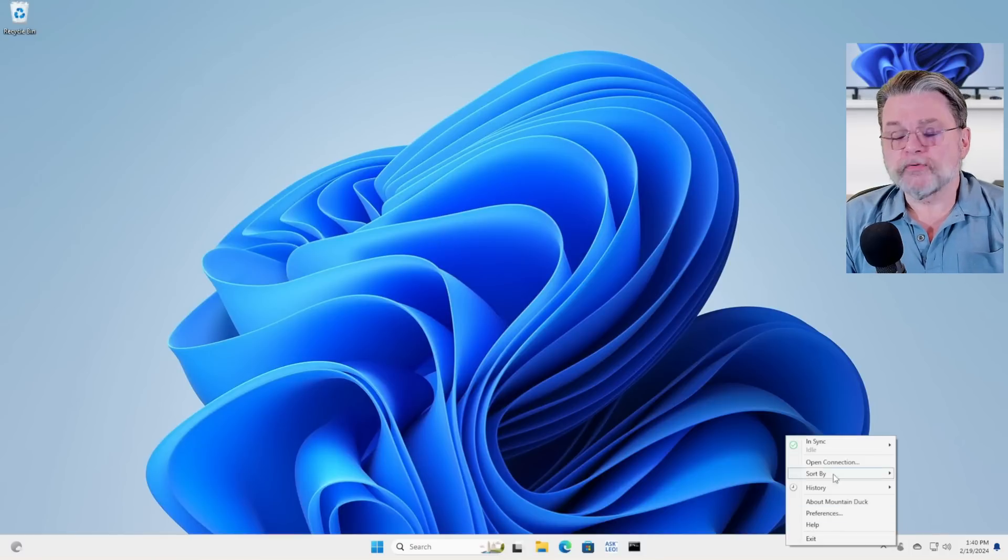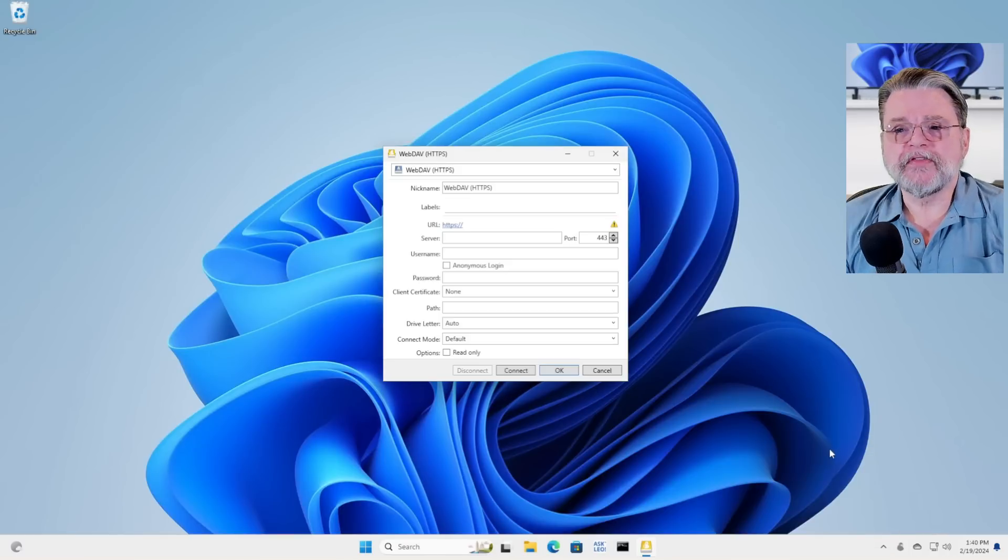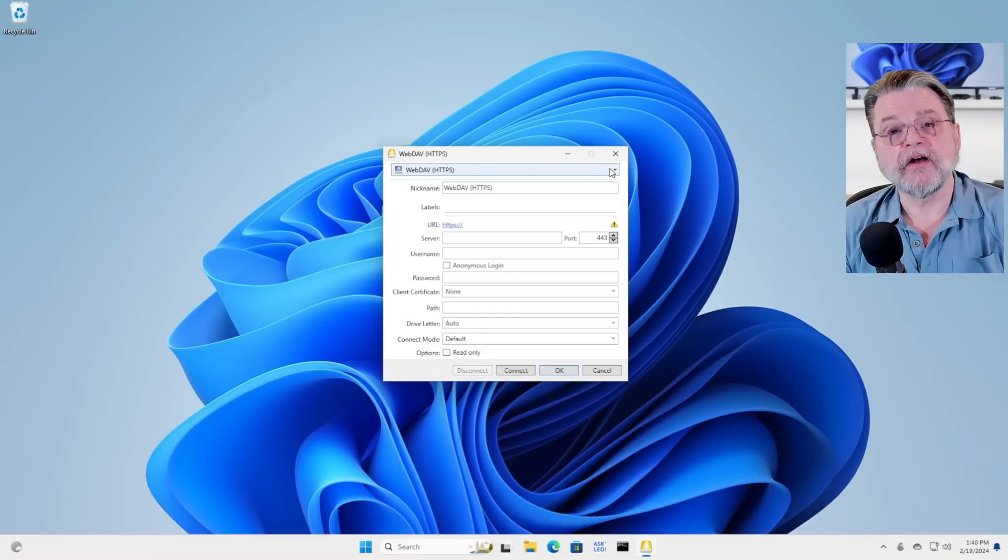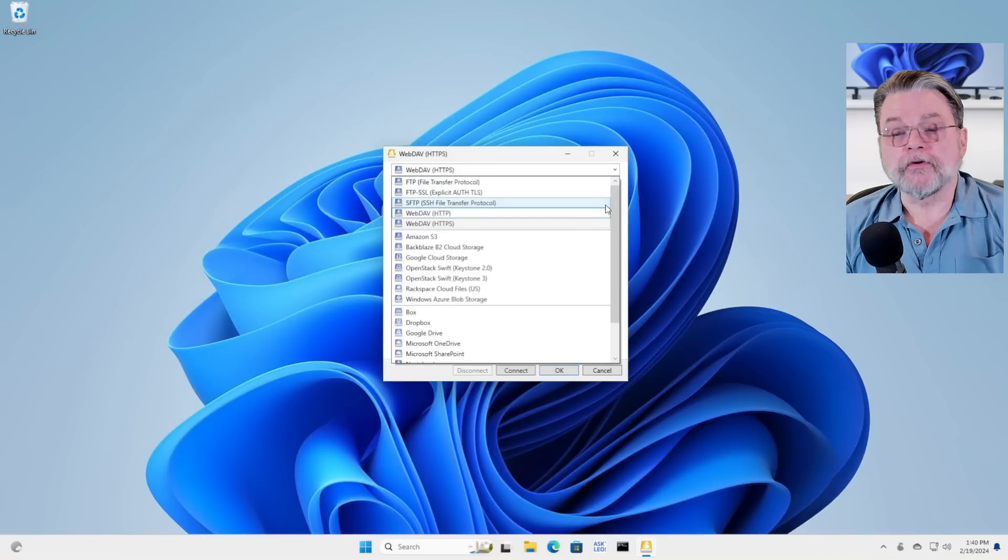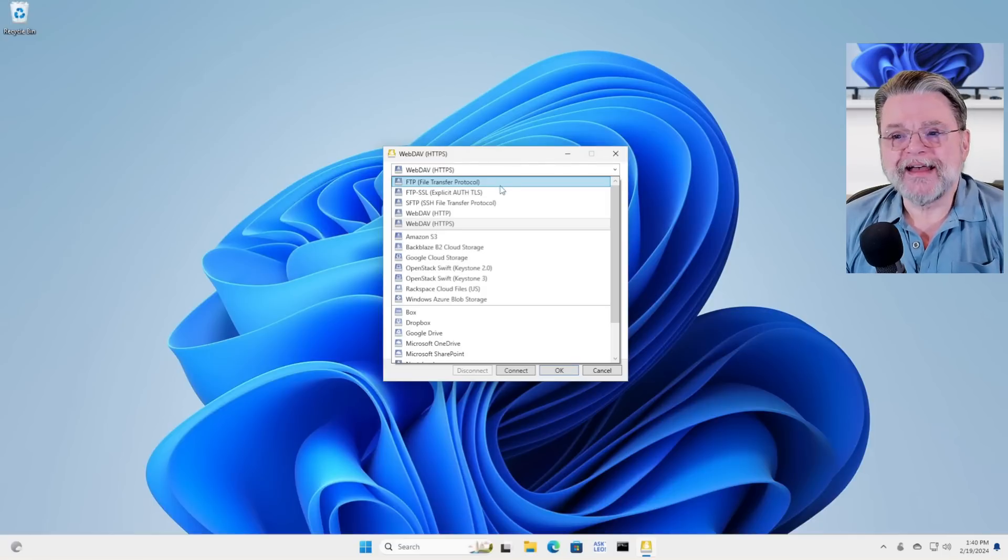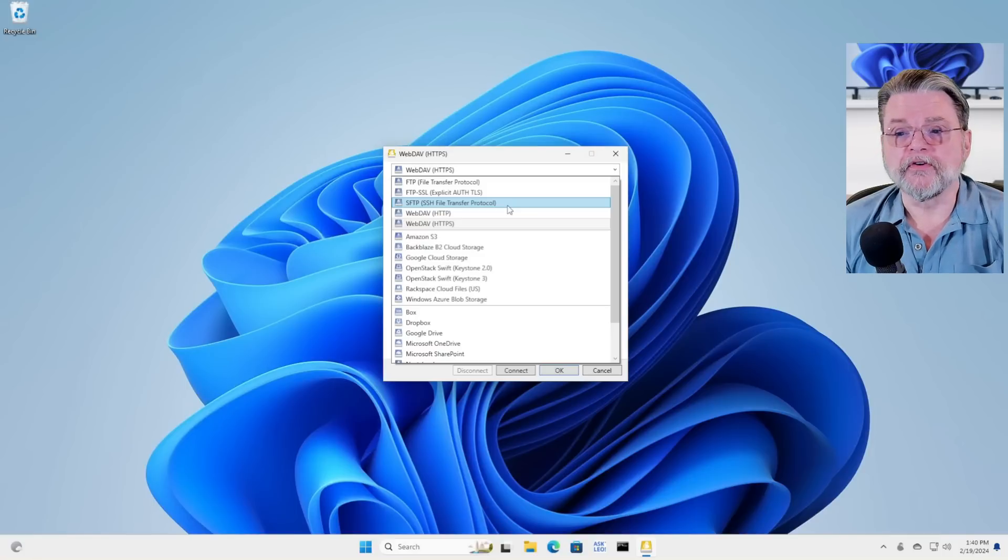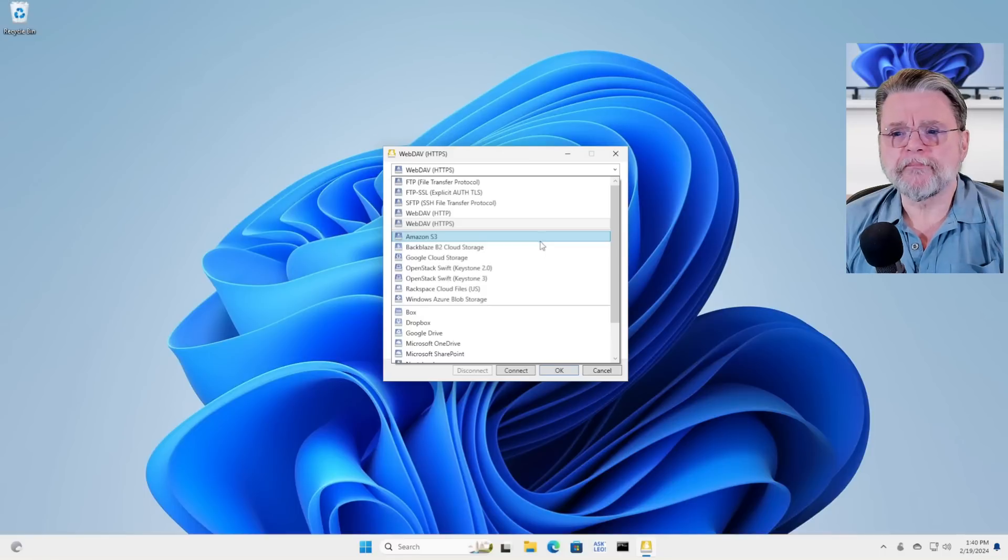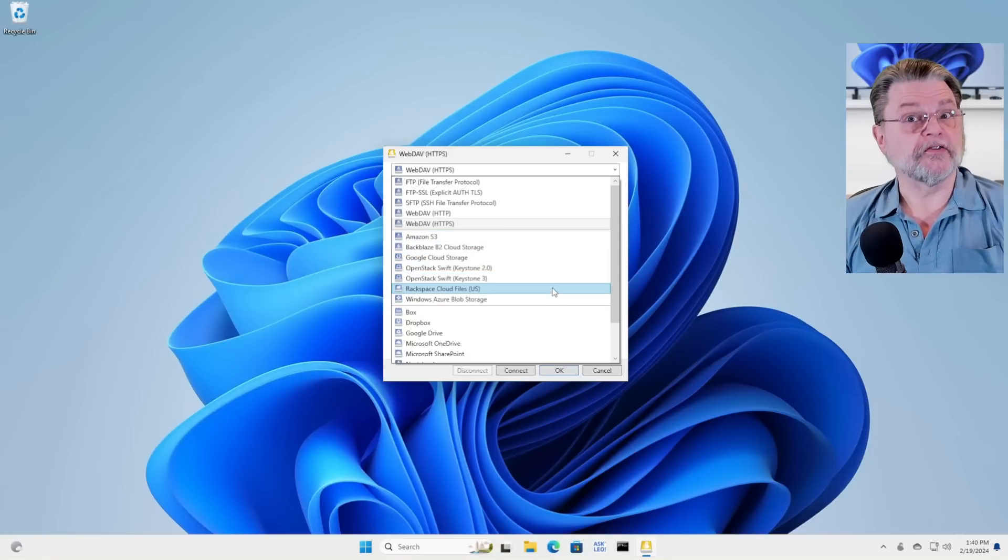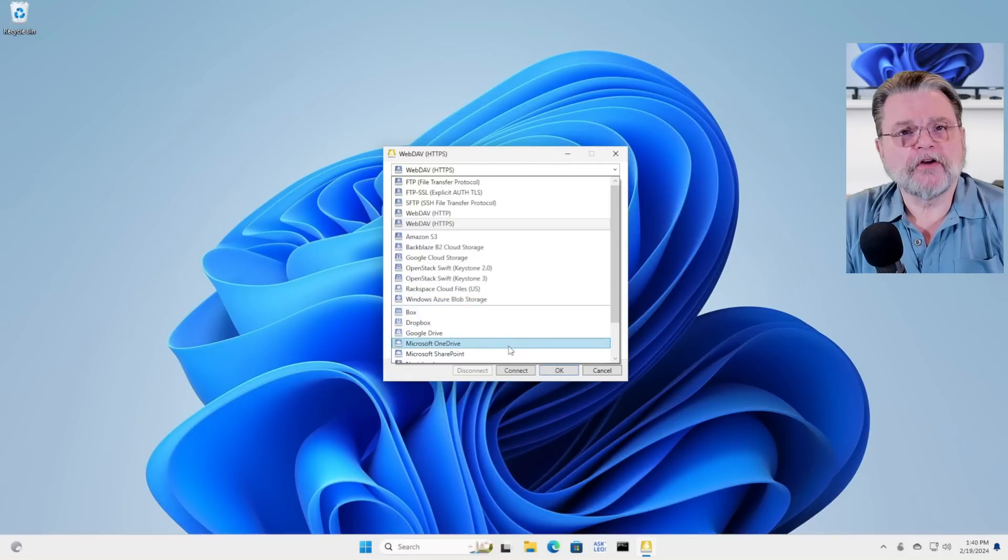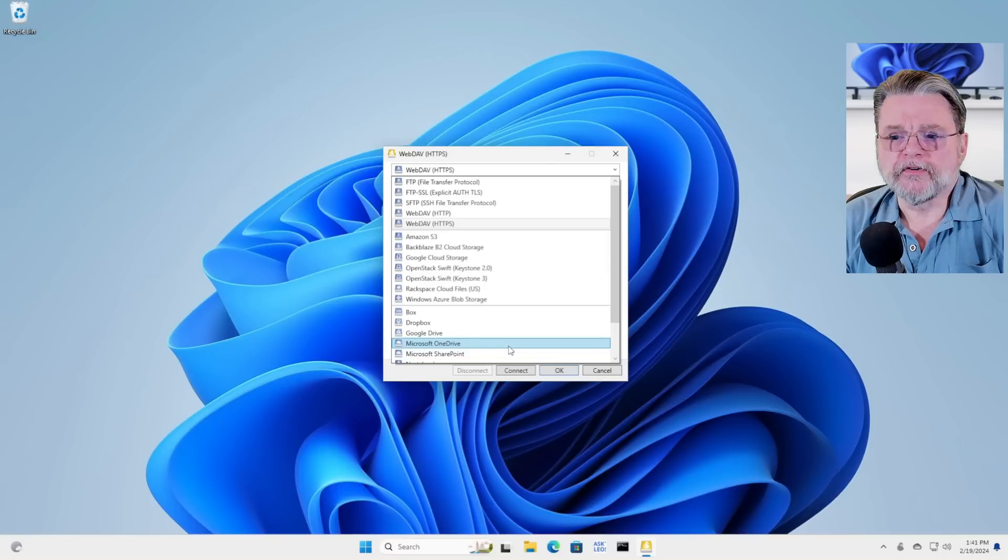What we're going to do is we're going to open a connection. When we open a connection, we have the option of choosing several different kinds of connection protocols. I mentioned earlier FTP, which is one of the oldest and standard file transfer protocols. There's SFTP, there's WebDAV, there's Amazon, Backblaze, Google, Rackspace, all those other things. Most importantly, however, is this one right here, Microsoft OneDrive. We can use Mountain Duck to connect to our OneDrive storage.